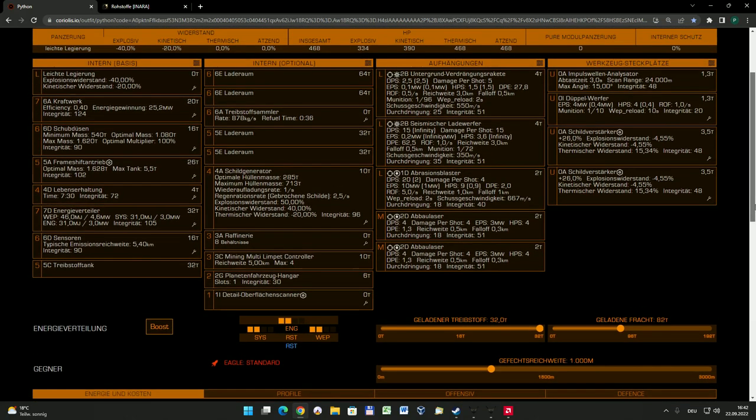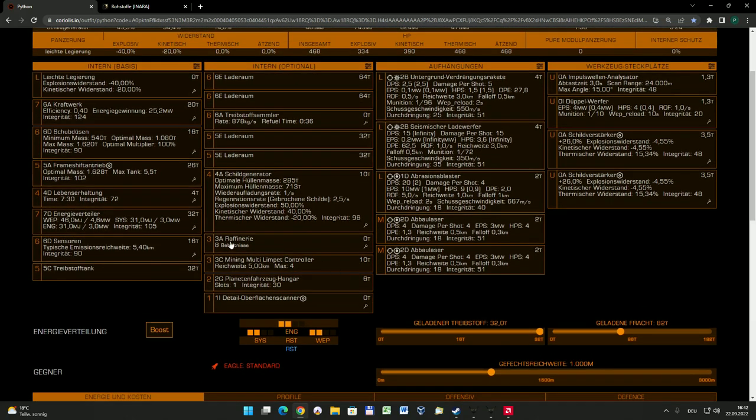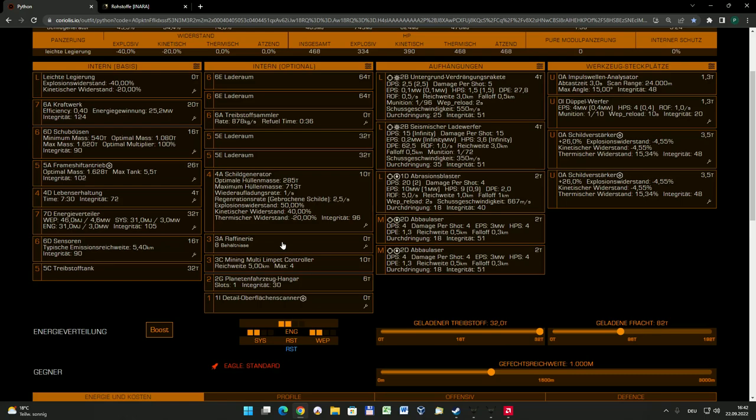Dann kommen wir zu etwas ganz Interessantem. Das braucht man nachher während des Schürfens: eine sogenannte Raffinerie. Eine Raffinerie ist einfach ein Modul, in dem Falle mit einem 3er Slot, was in dem Fall 8 Behältnisse hat. Das heißt, es sind 8 verschiedene Loren. Da fliegen die unterschiedlichen Materialien, die ihr schürft, hinein. Wenn die Drohnen sie einsammeln, werden sie automatisch immer in ein entsprechendes Behältnis gepackt.